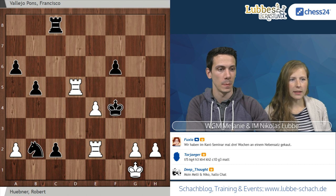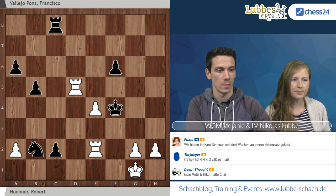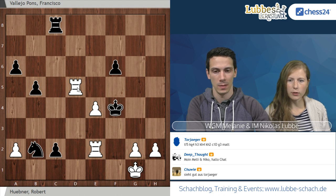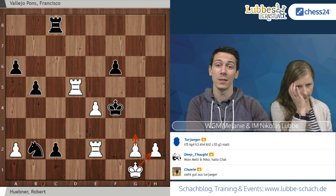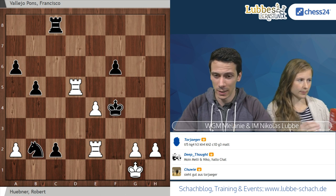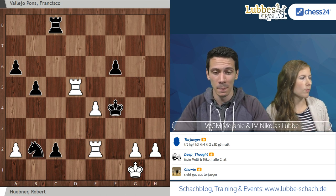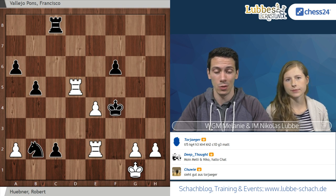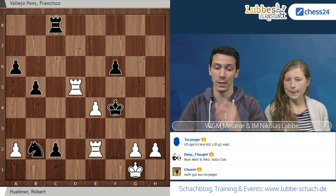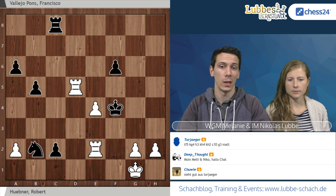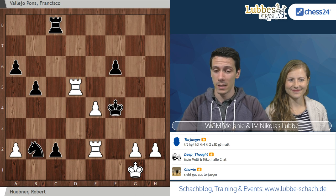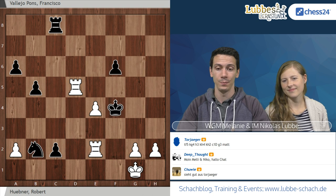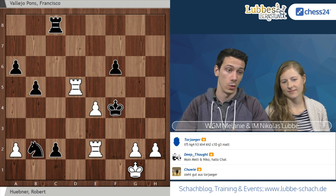Als Alternativvariante schlägt Thor Jäger vor, mit Turm F5 zu beginnen und nach König G4 mit H3 Schach fortzusetzen. König H4, dann König H2 mit der Idee, nach C1-Dame G3 matt zu setzen. Wir sind beim ersten Schritt angekommen, wo viele Spieler schon abbrechen. Man muss sich auch ansehen, was Schwarz gegen G3 unternehmen kann – er wird kaum überrascht aufschreien, sondern G3-Matt verhindern wollen.